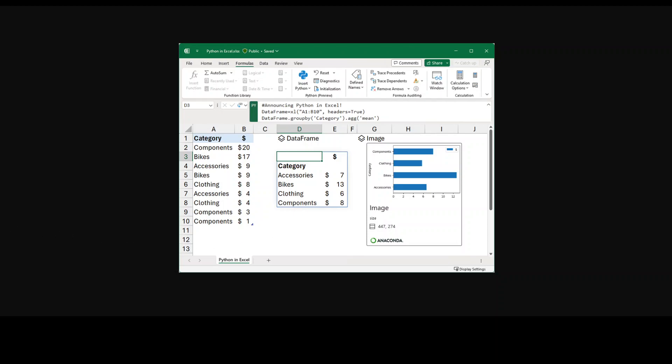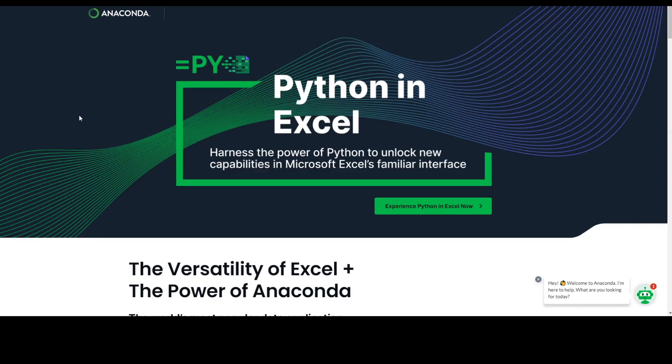Then the Python calculations run in Microsoft Cloud and your results are returned to the worksheet. You don't need to install Python on your local machine. Python in Excel comes with a core set of Python libraries provided by Anaconda. Anaconda is a data science platform which is very stable and mature, commonly used for data analytics, machine learning, and artificial intelligence. You can use these Python libraries to simplify your data analysis, find patterns and hidden insights, and also visualize your data with plots.